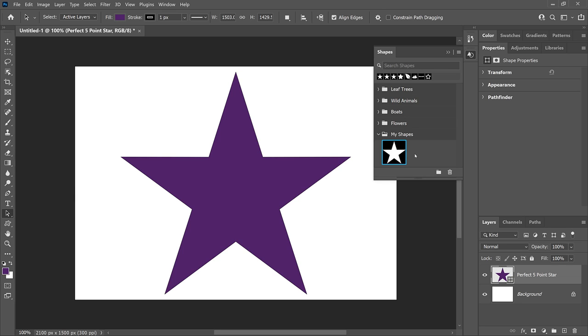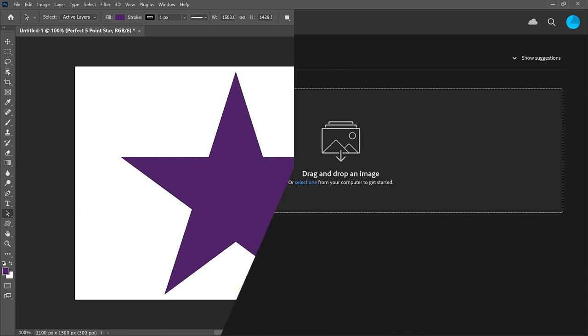But before we begin, I should point out that Adobe made changes to the shape tools in Photoshop 2021, which is what I'm using here. So to follow along, you'll need 2021 or later. And with that, let's get started.